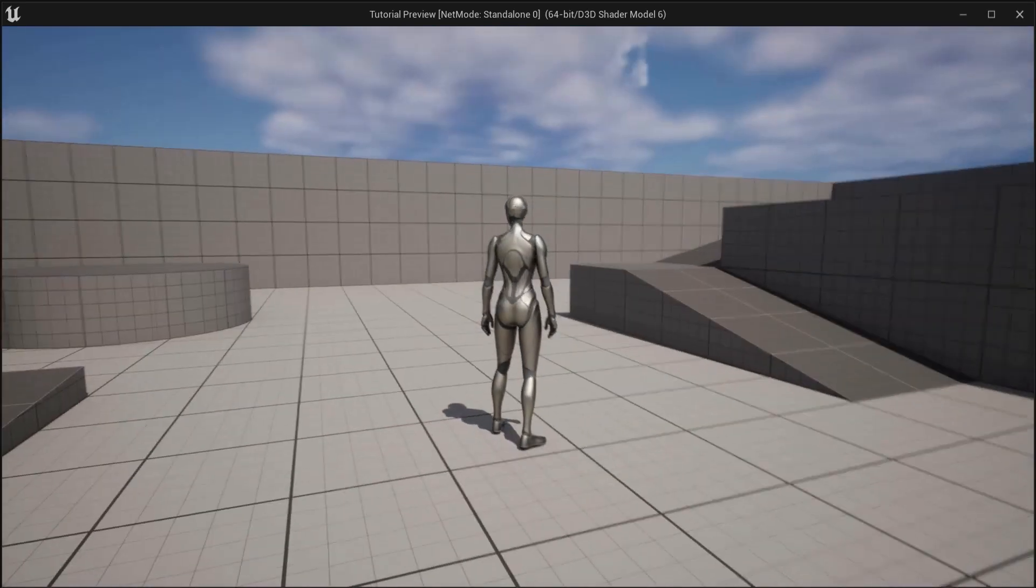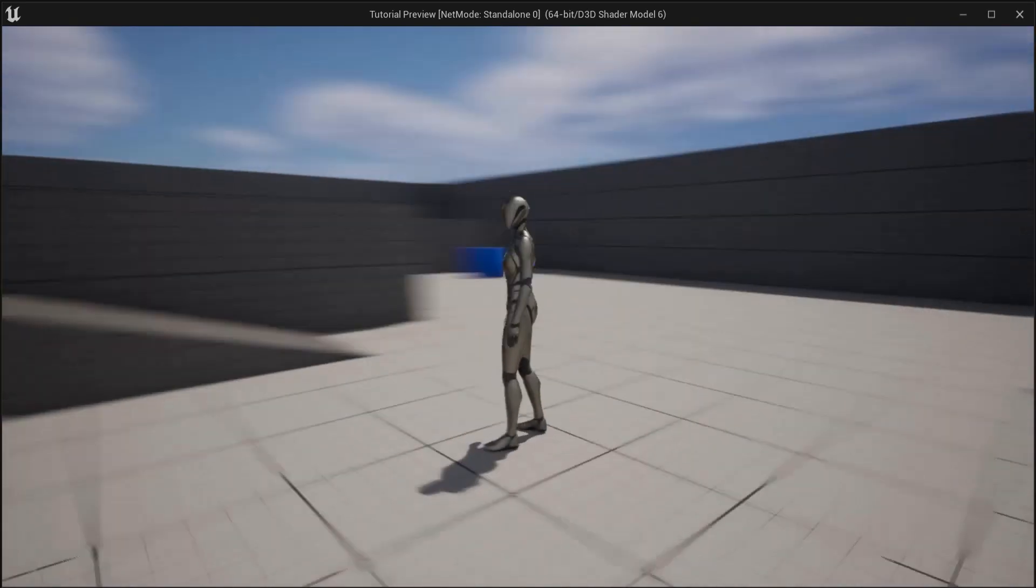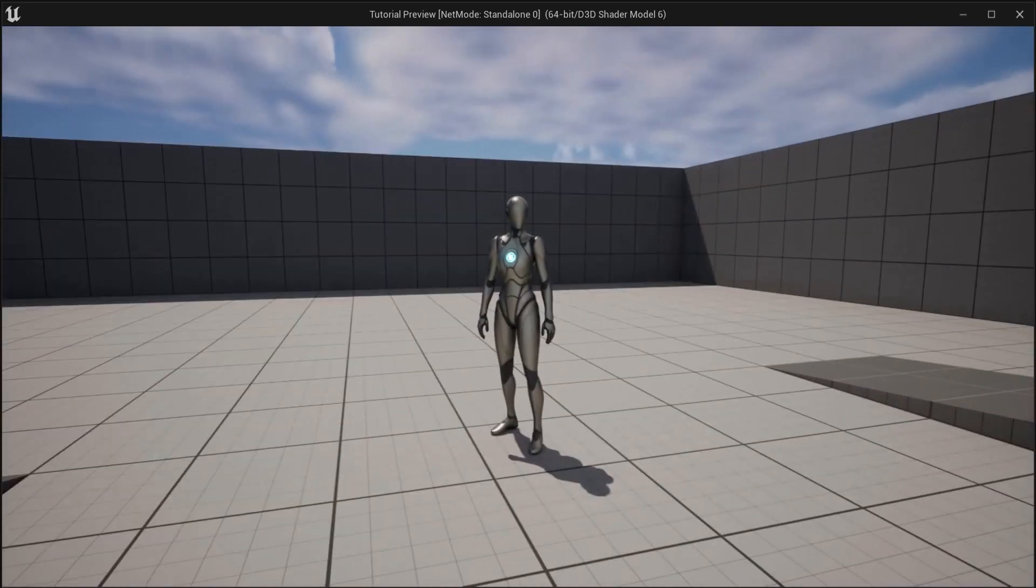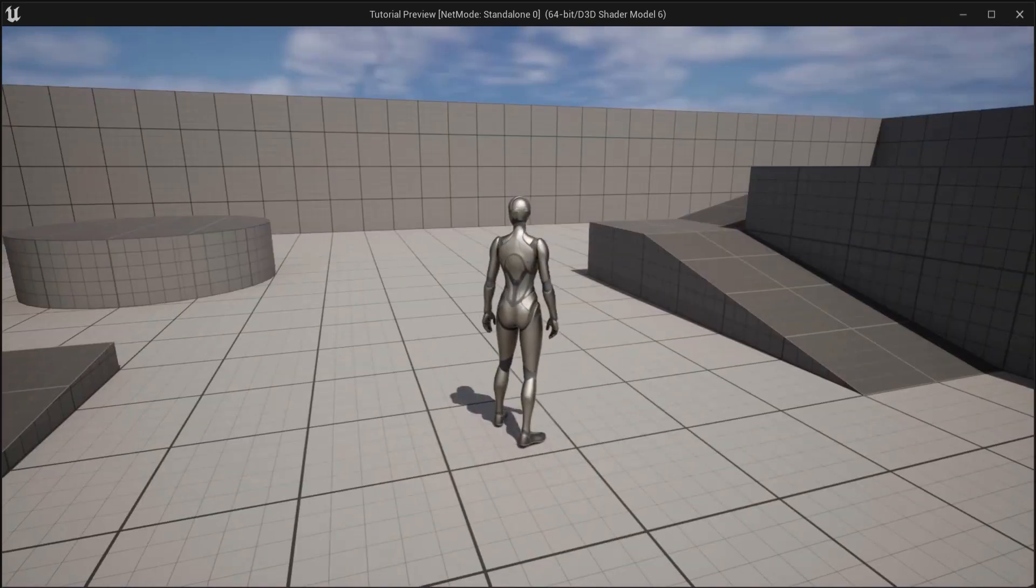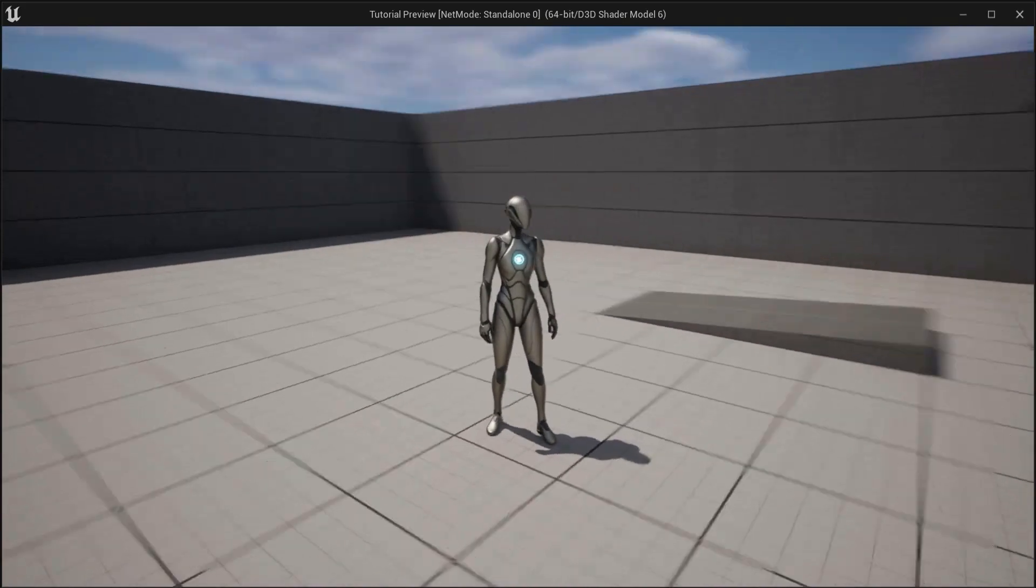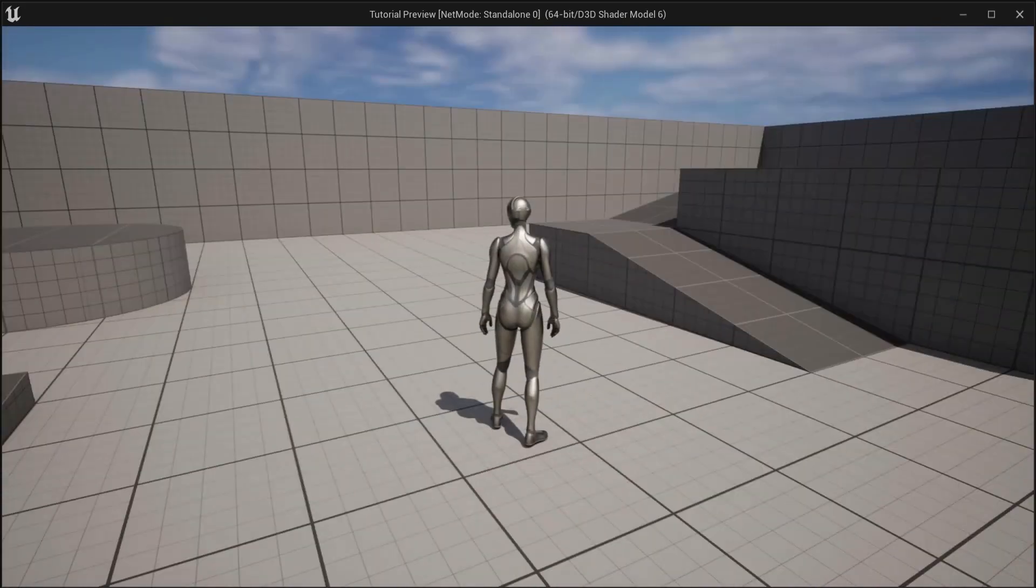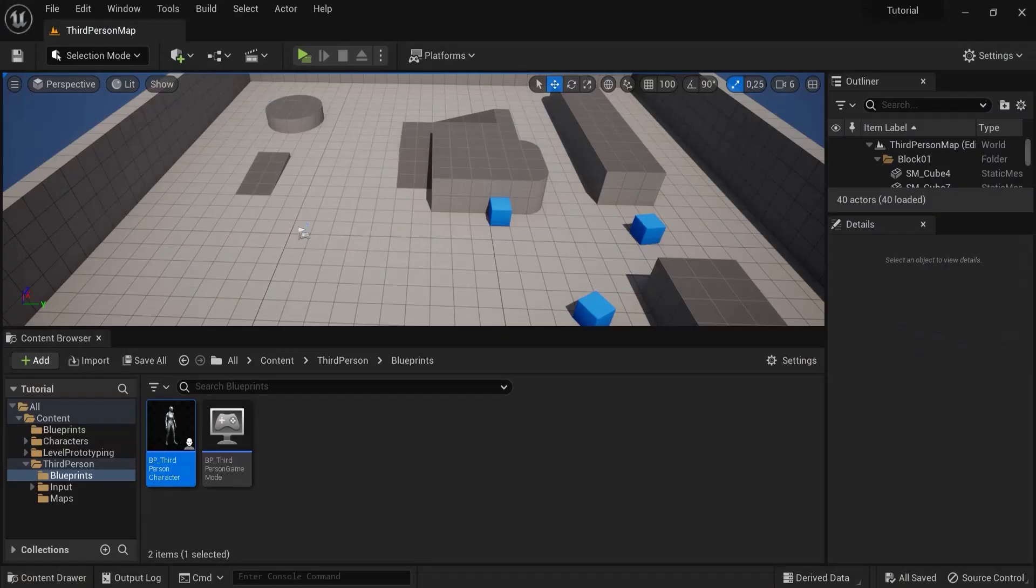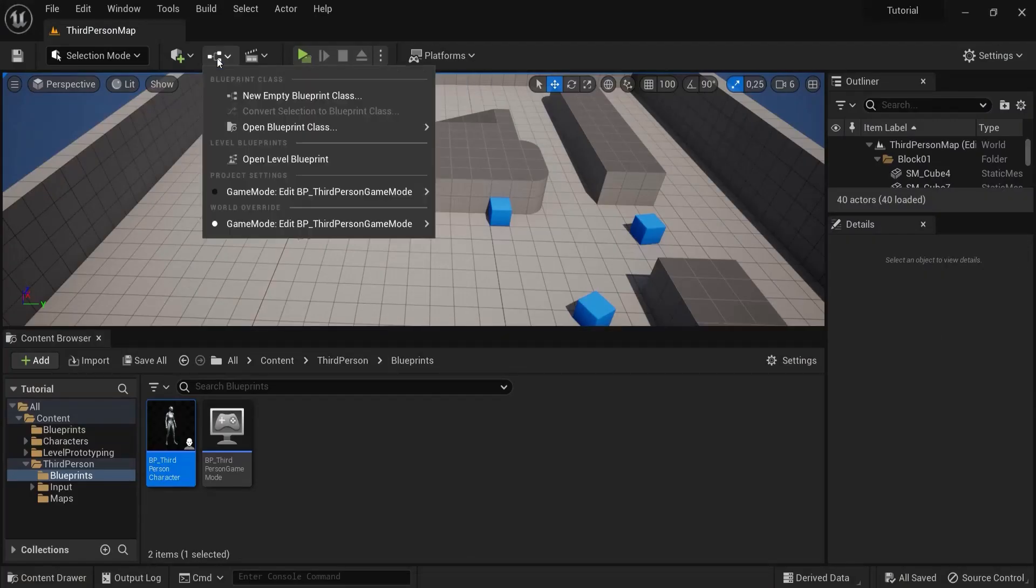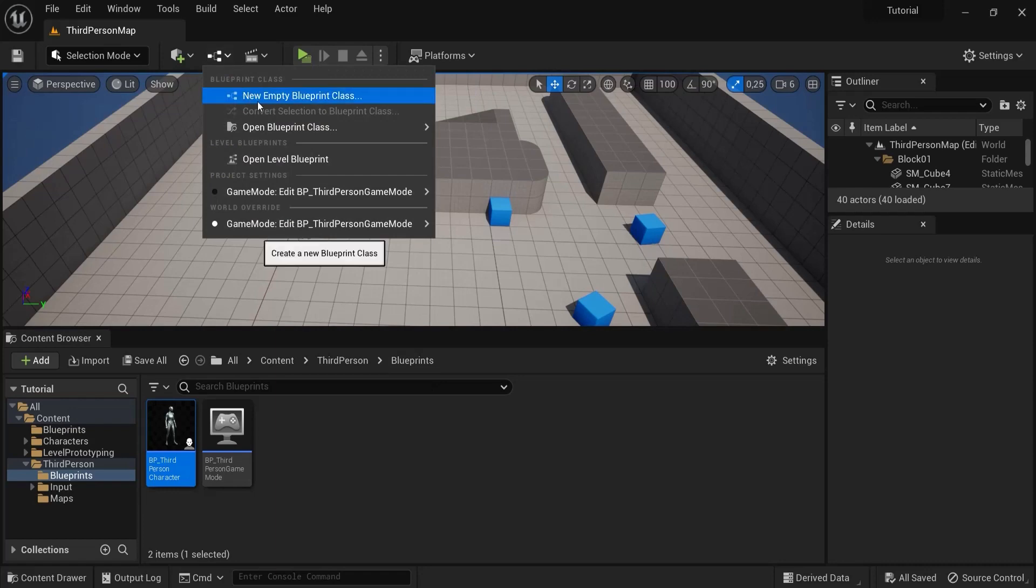In this video I will show you how to create camera shake in random rotations or locations, however you want to. To create our camera shake we need to create a new blueprint, so click a new empty blueprint class.